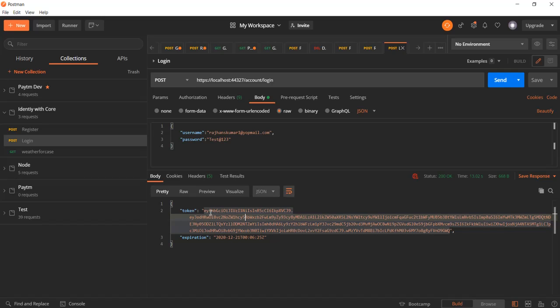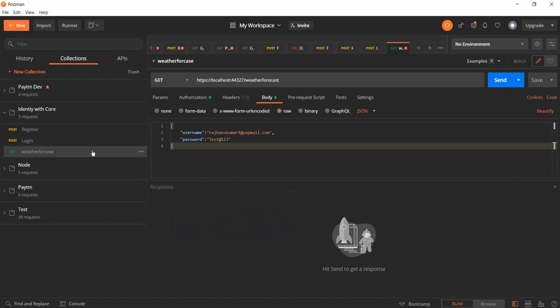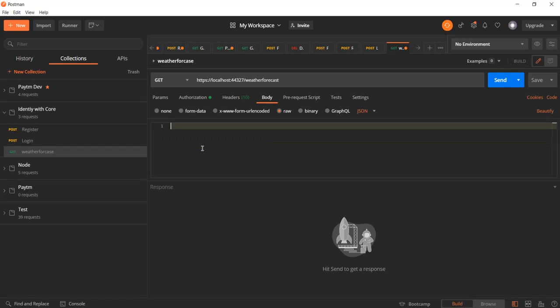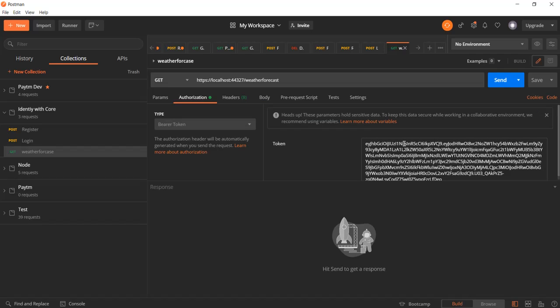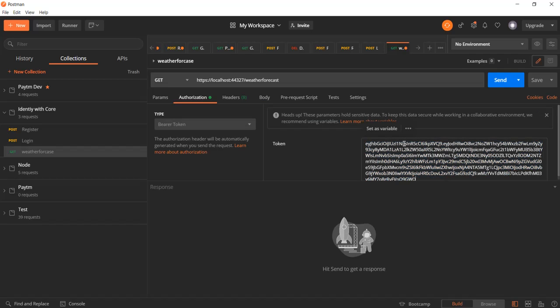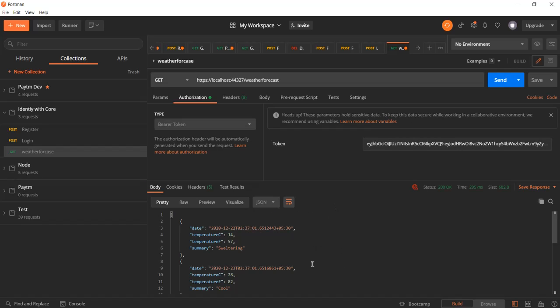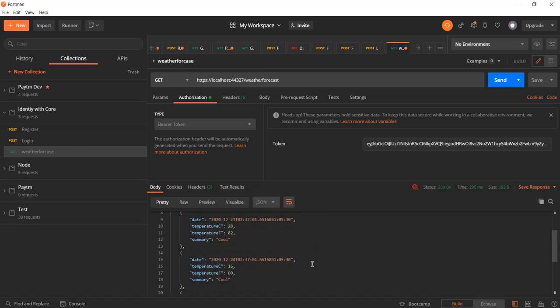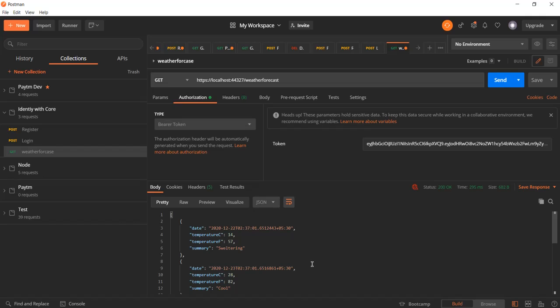If you want we can also check the other API by passing this into the parameter. In this API we do not need - because it's a GET API so we just need to pass this authentication here. Now click on send. Here you can see we got the response. That means everything is working well.